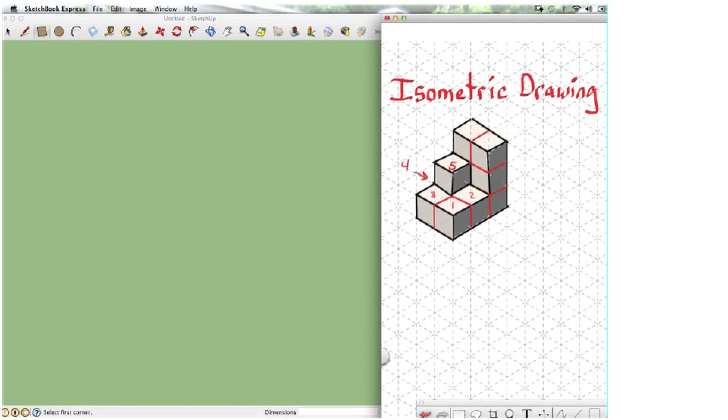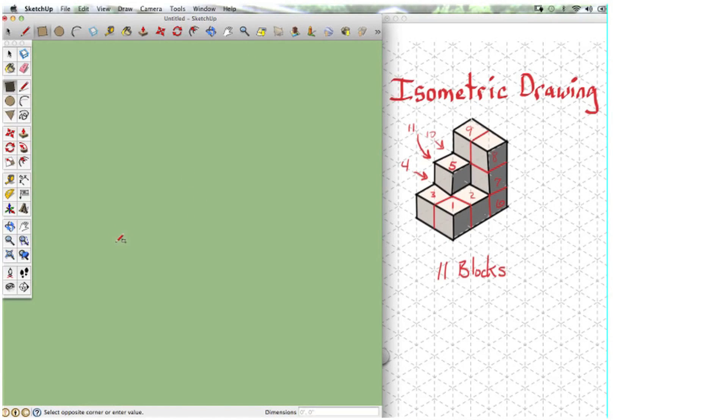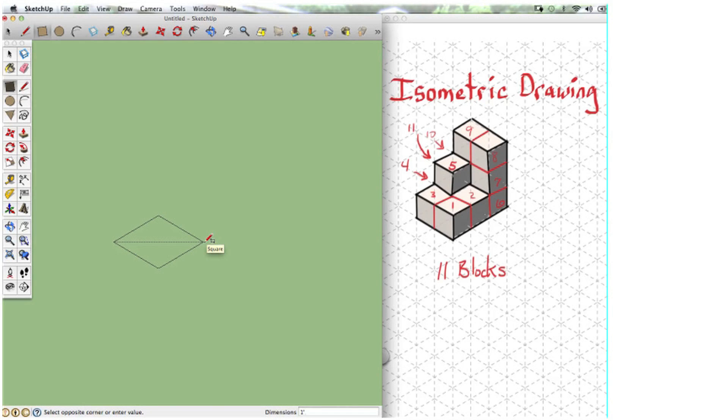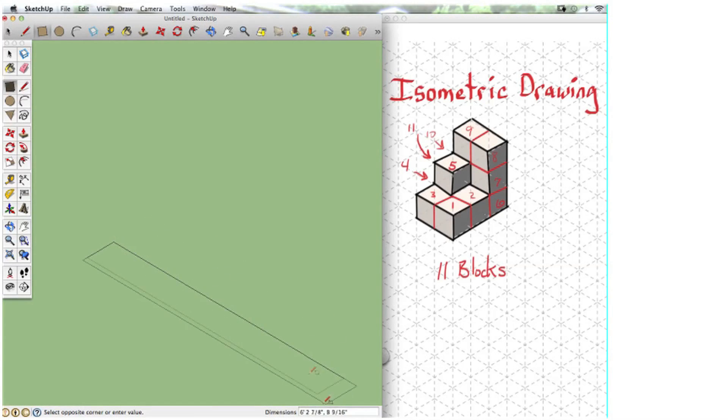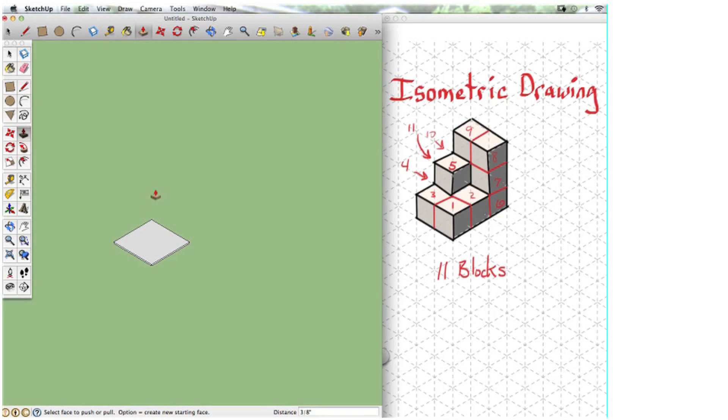So if we use little one by one blocks, how many would we need to make up this model? It looks like 11 blocks. Don't forget about the hidden ones. Okay, so back to SketchUp. Let's use the rectangle tool and make one foot by one foot square and push pull it up one foot.